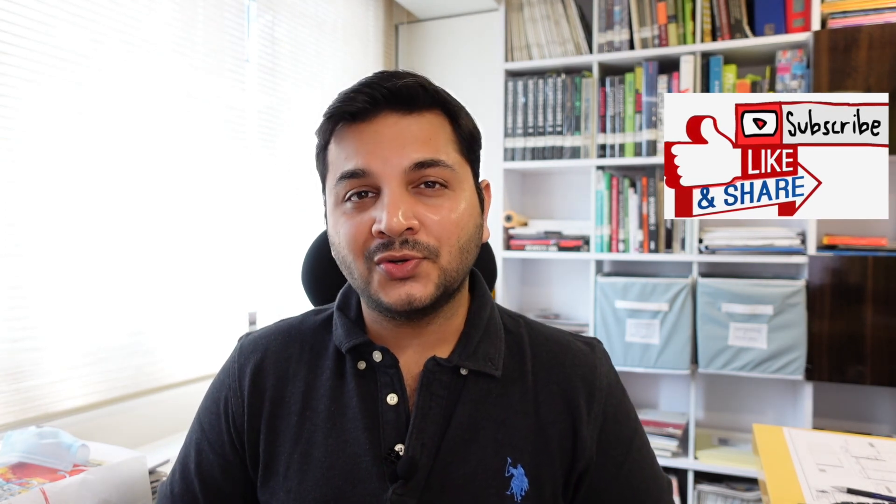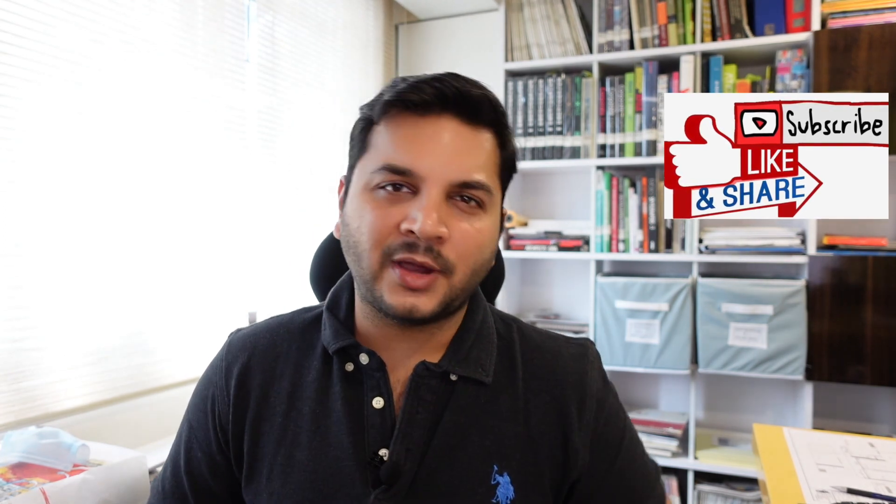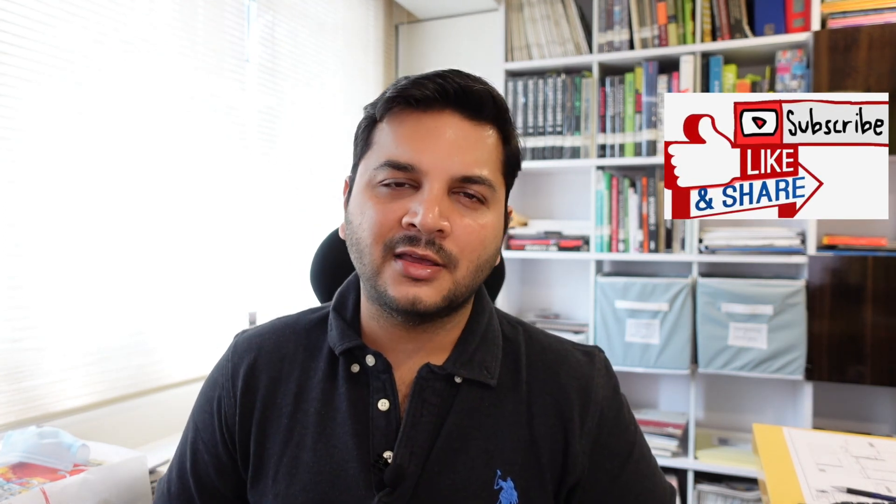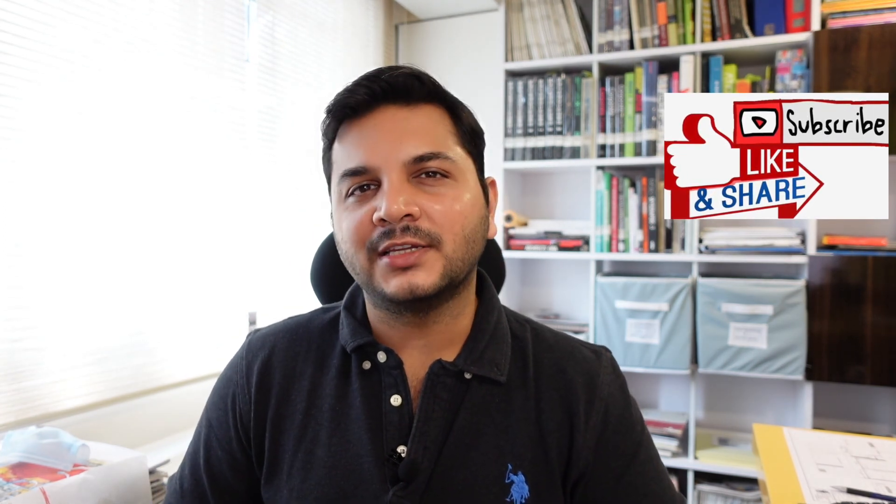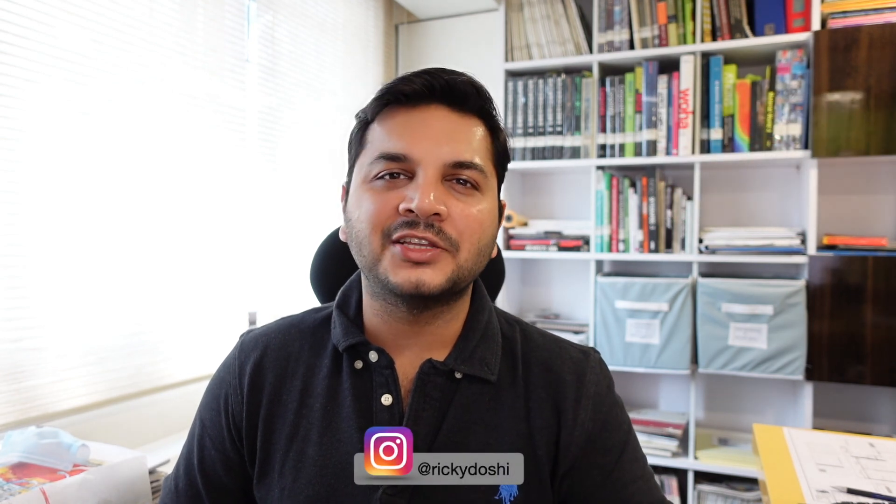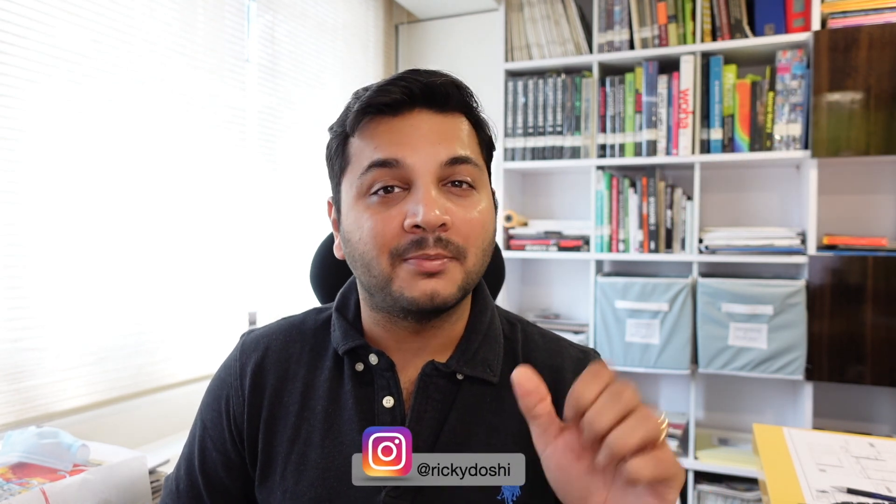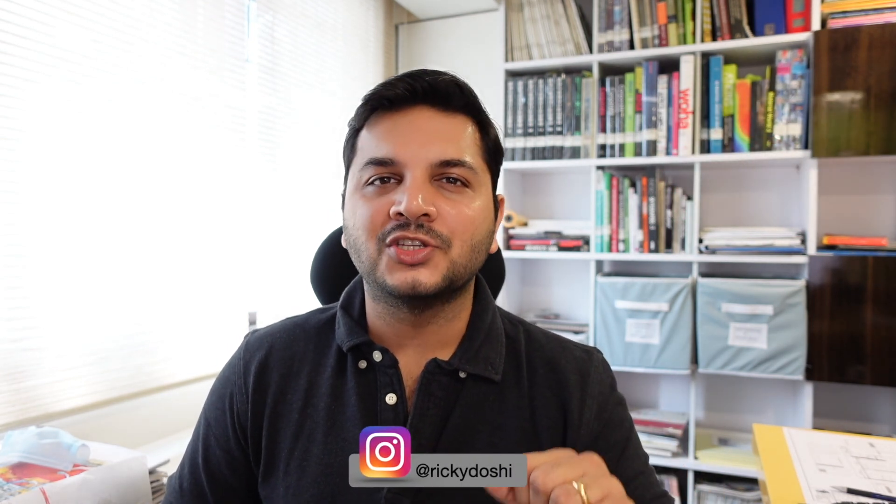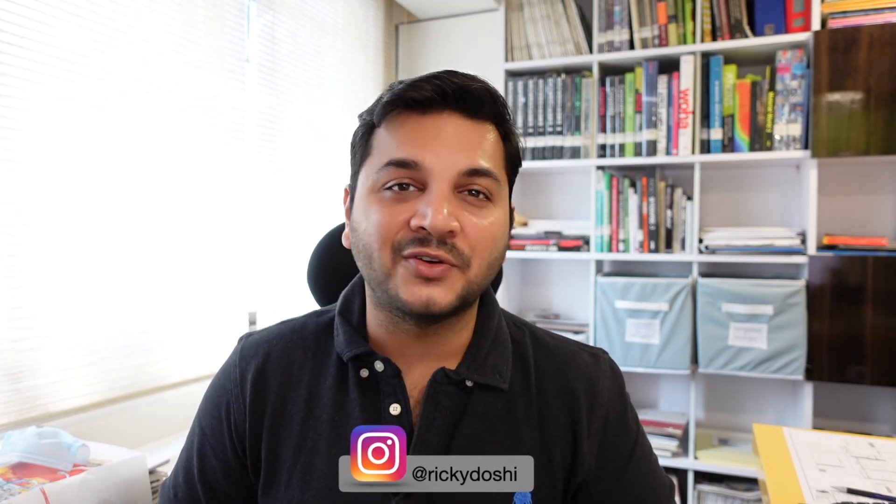Also do subscribe to my channel if you haven't already done so, and do not forget to click on the bell icon so that you get a notification whenever I post a new video on YouTube.